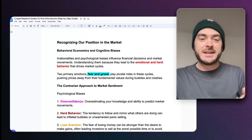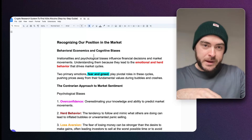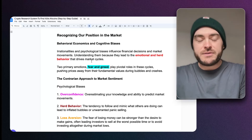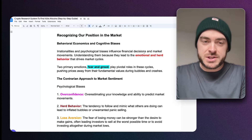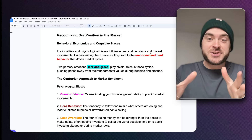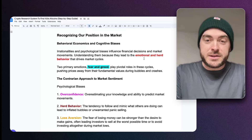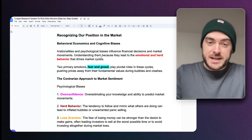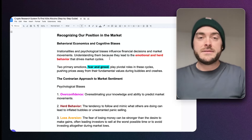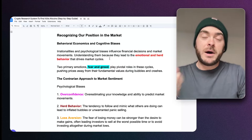Understanding our position in the market is a different story and very important. Looking at behavioral economics and cognitive biases: irrationalities and psychological biases influence financial decisions and market movements — not just your own decisions, but once individuals make financial decisions, the market moves as a result of that. You need to understand them because they lead to emotional and herd-like behavior that drives market cycles.